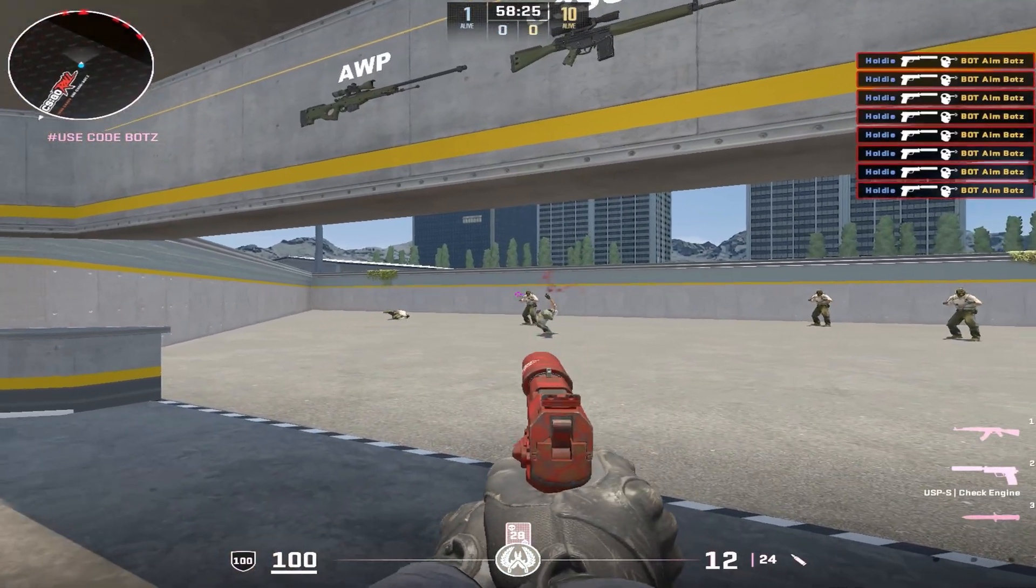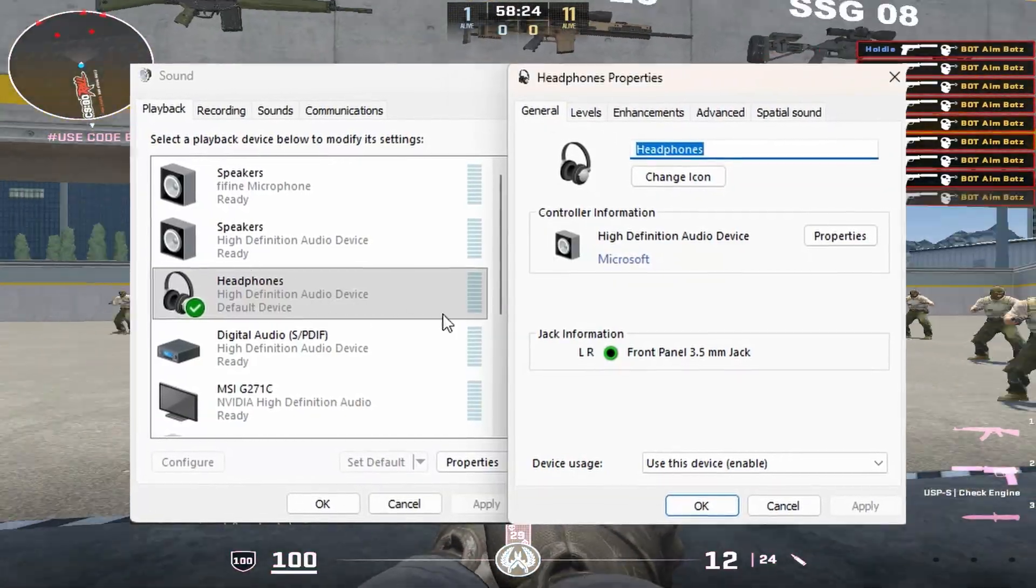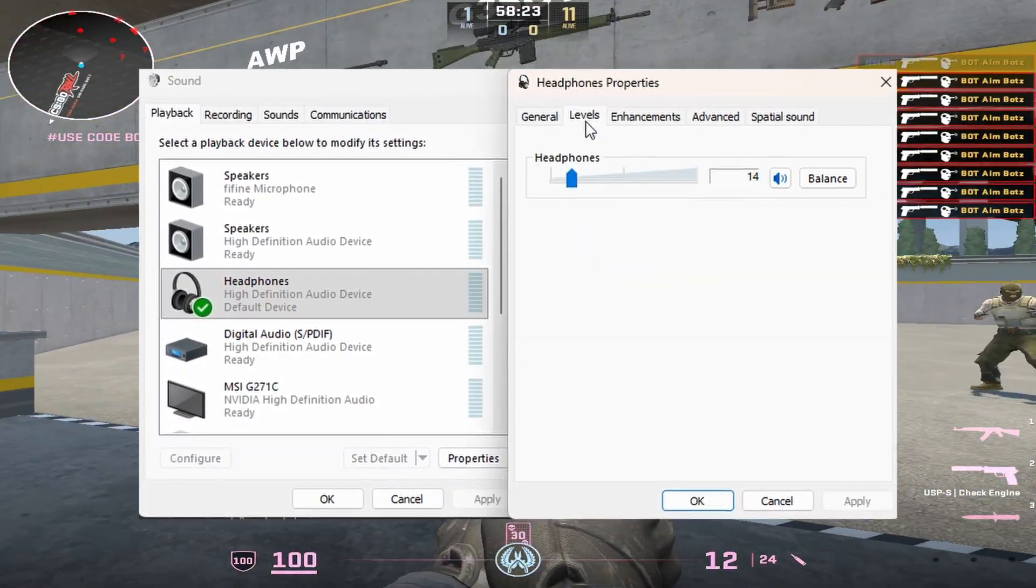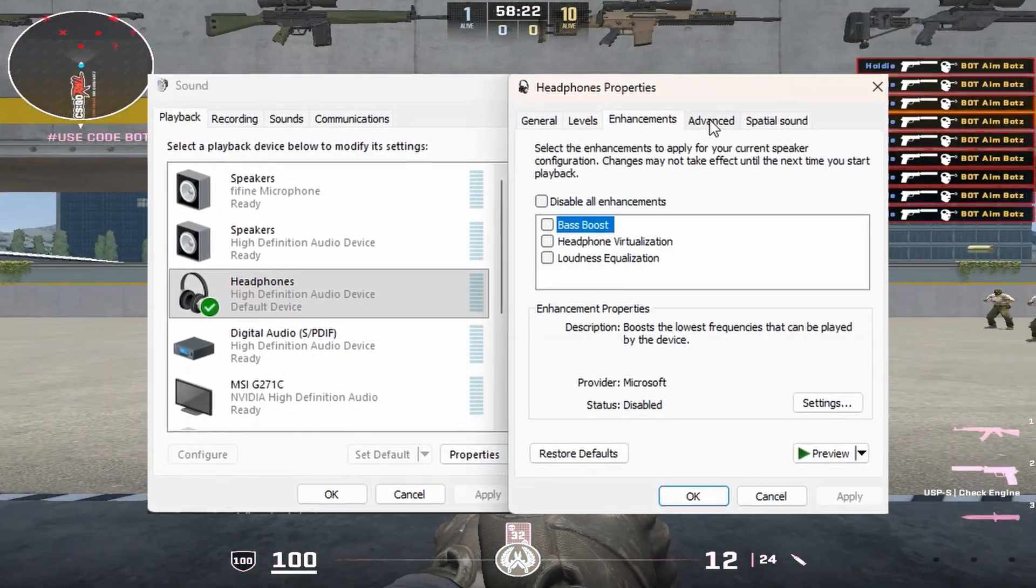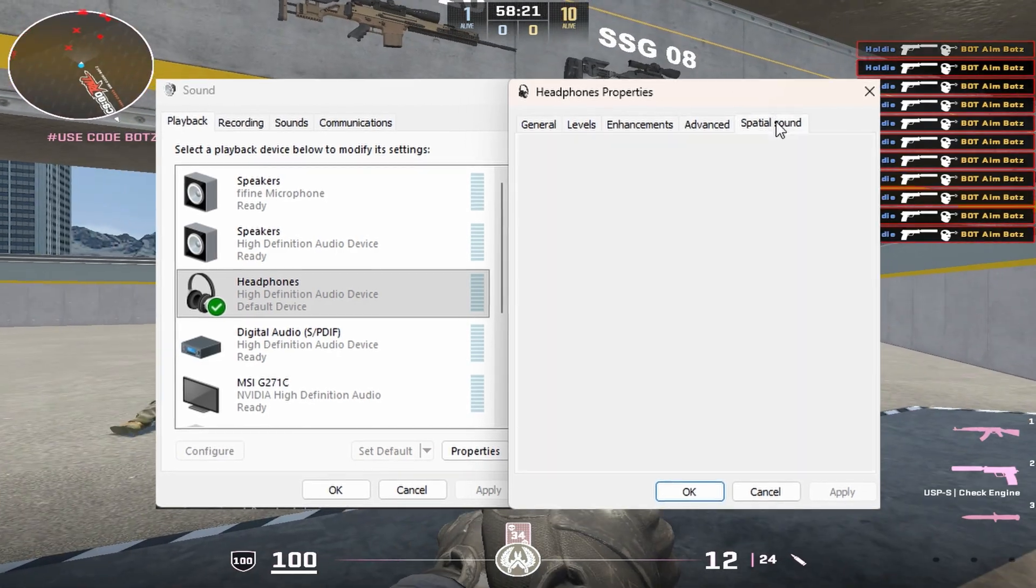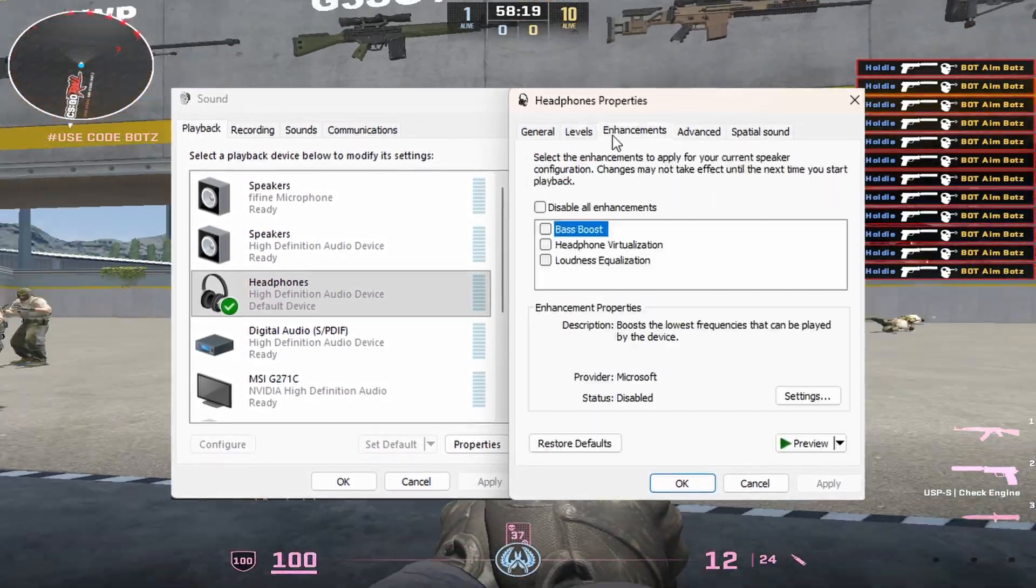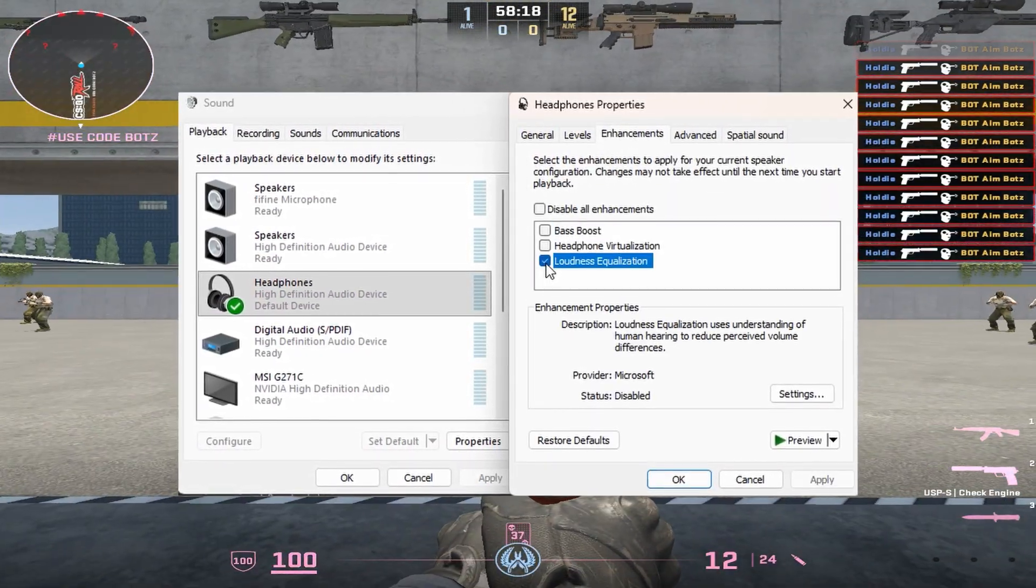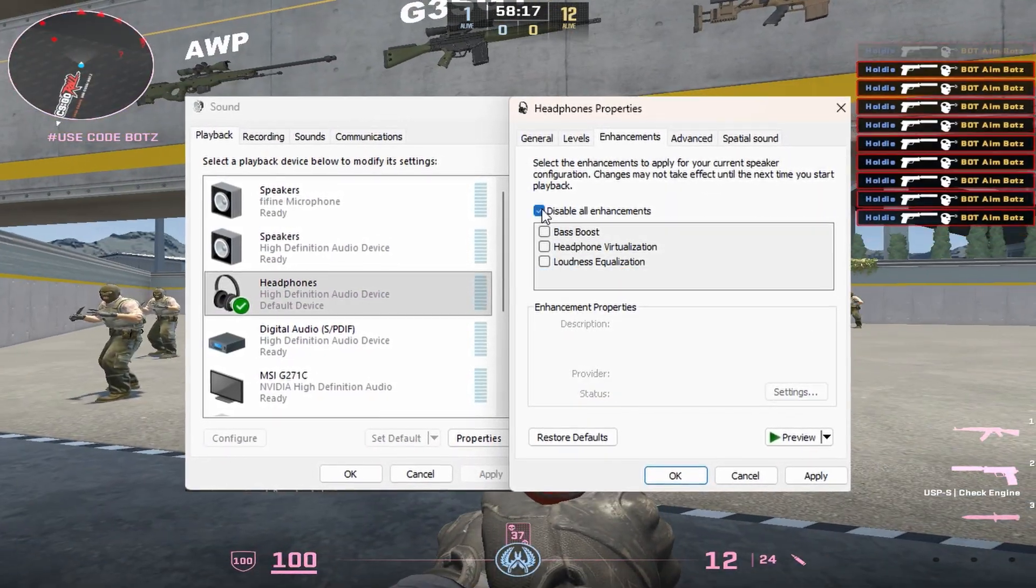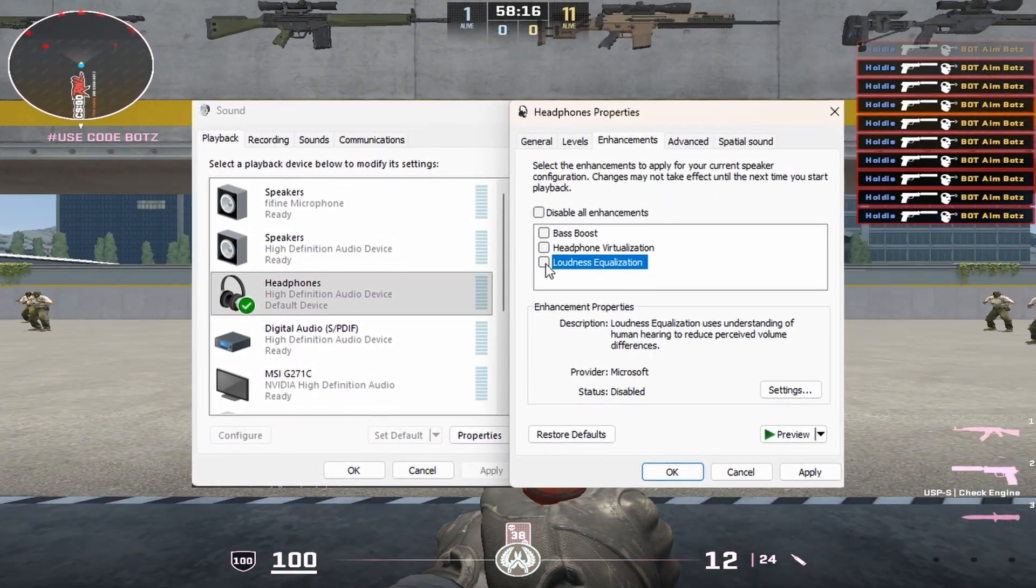Now we just went over all of the best Windows settings and audio settings that you can have on your PC for the best gaming experience. I hope you guys enjoyed this video and peace out.